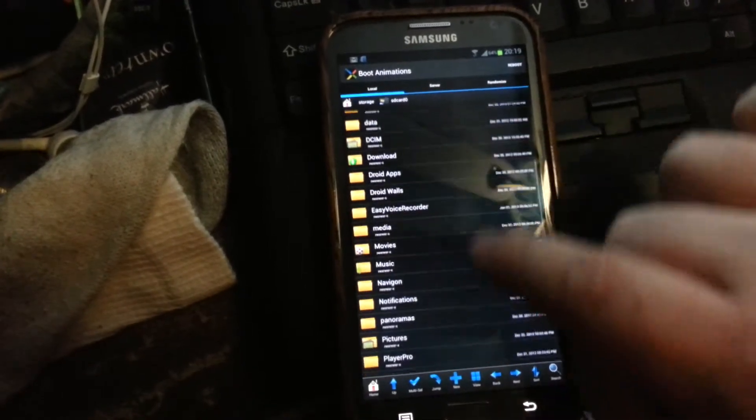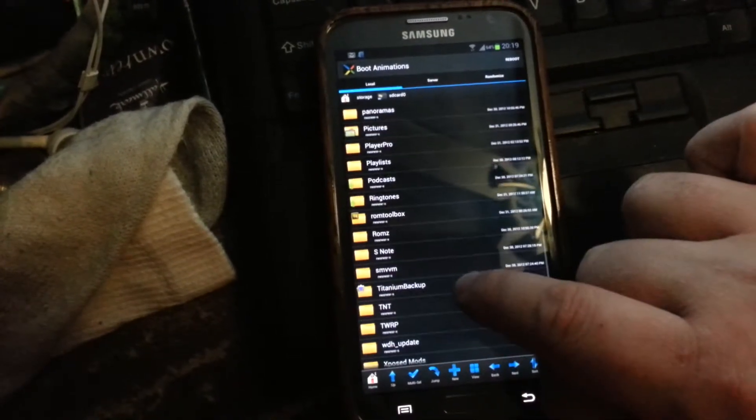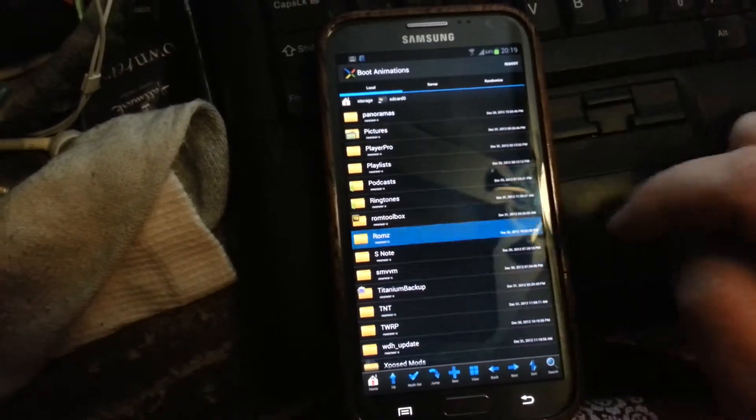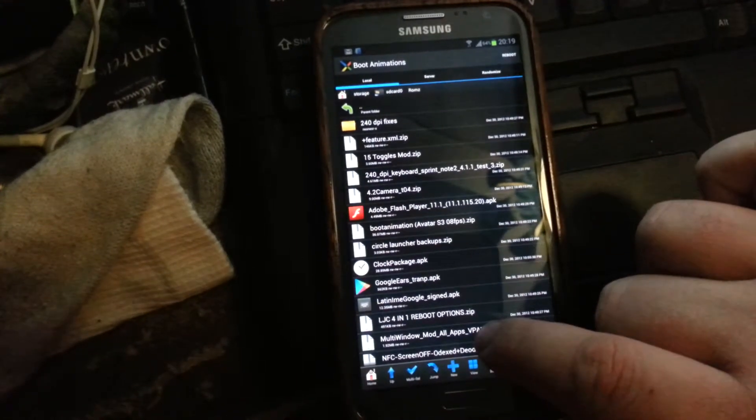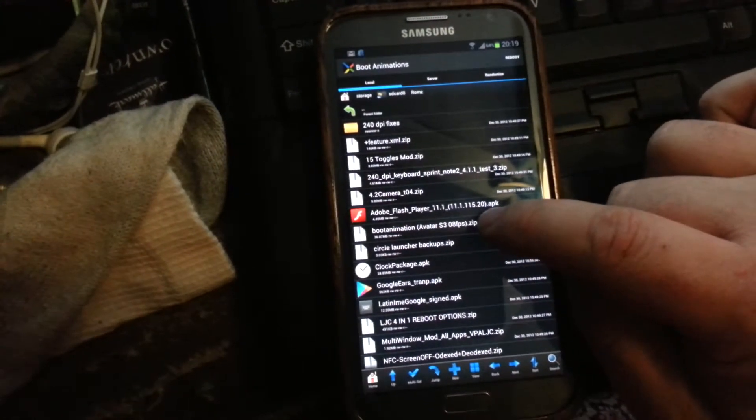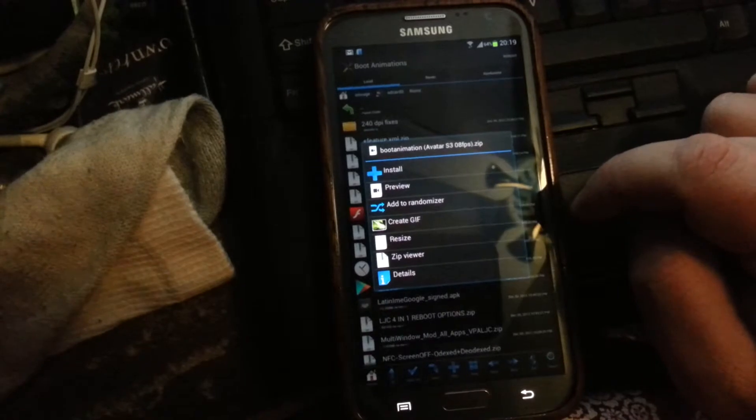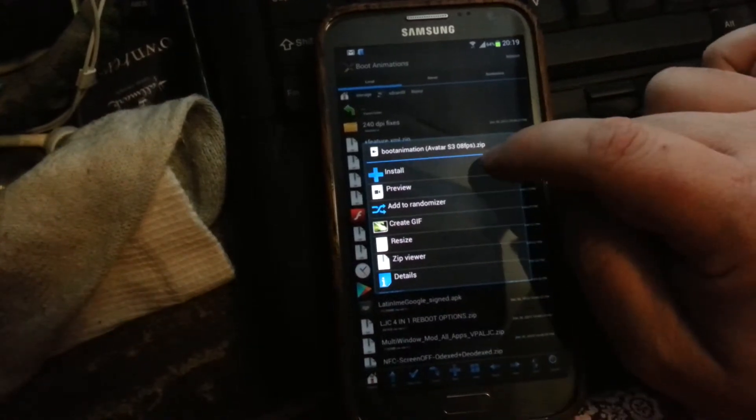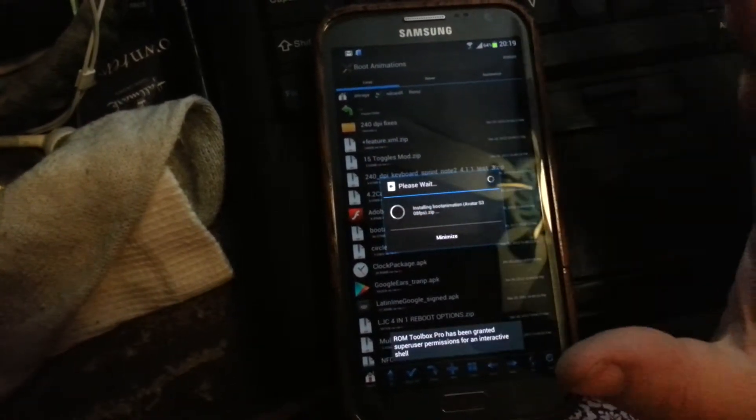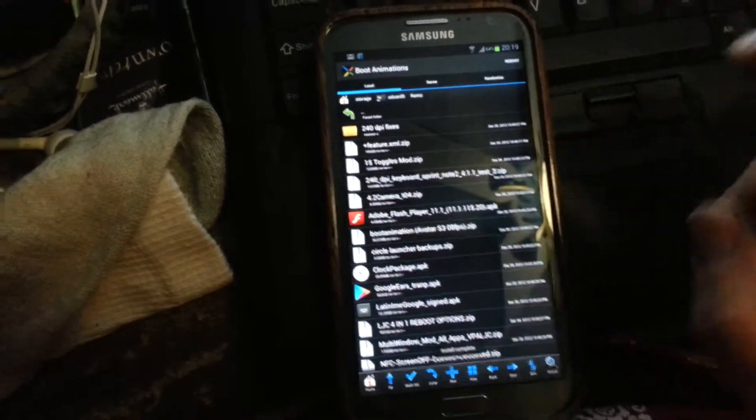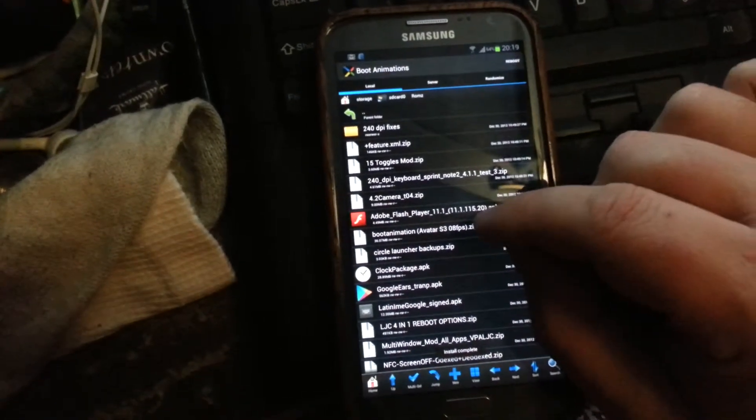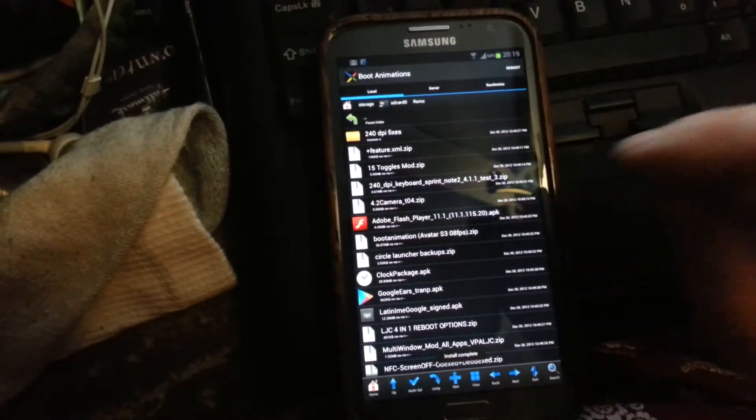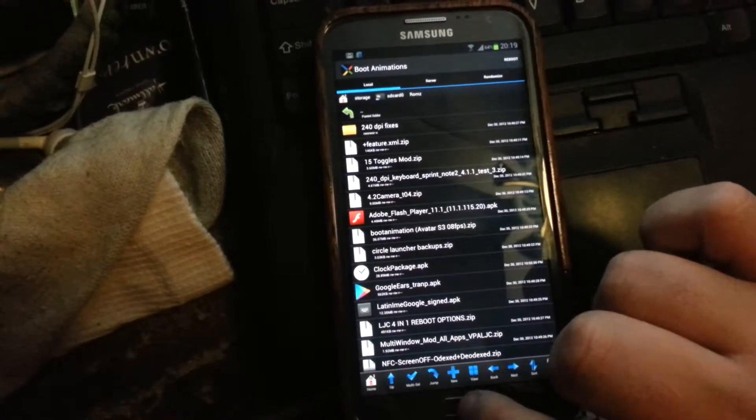Navigate on the screen to wherever you copied your boot animation. Here's my boot animation. Just click install. It does everything - you don't have to change any settings. Just select your boot animation and hit install.